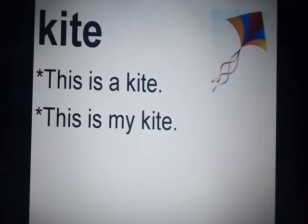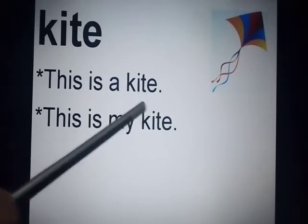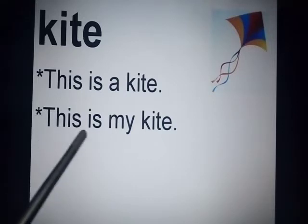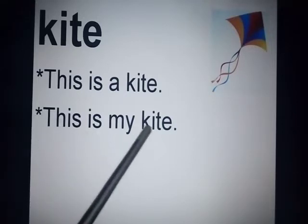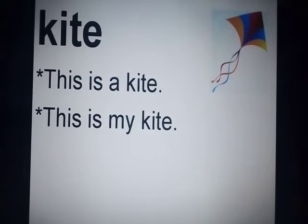Now make some more sentences of the word kite. The first sentence is: this is a kite — yeh ek kite hai. And the second sentence is: this is my kite — yeh meri kite hai.